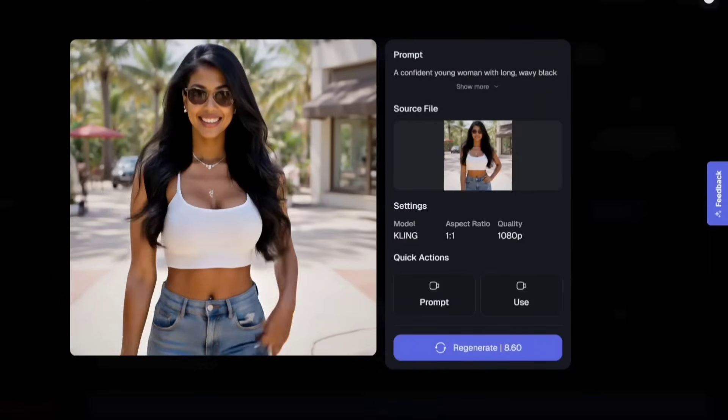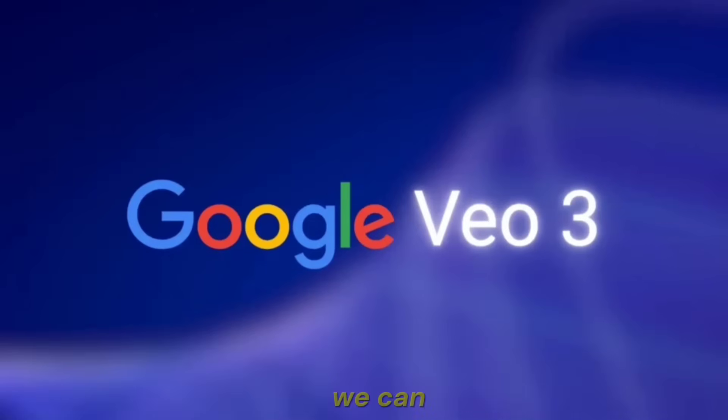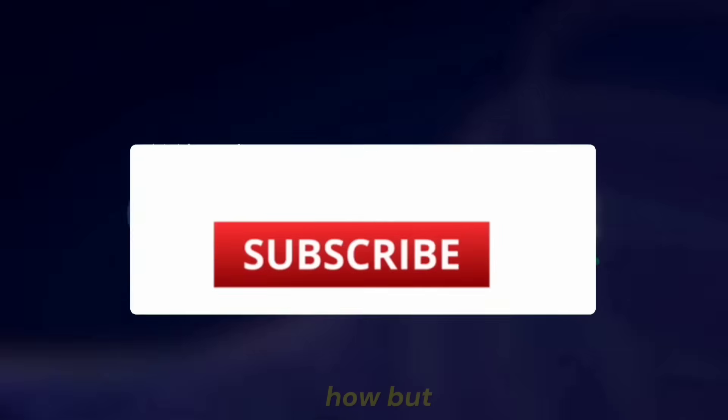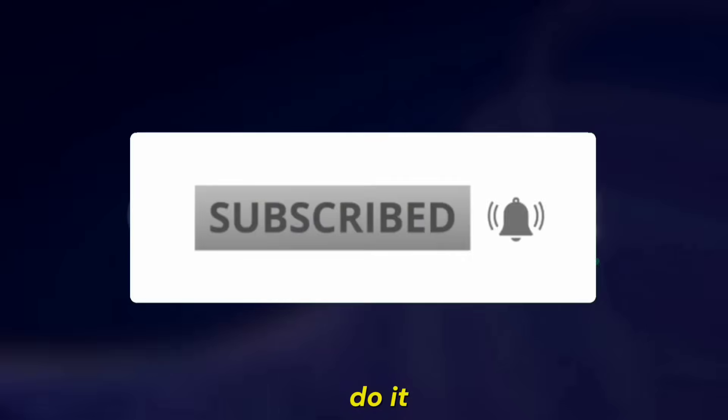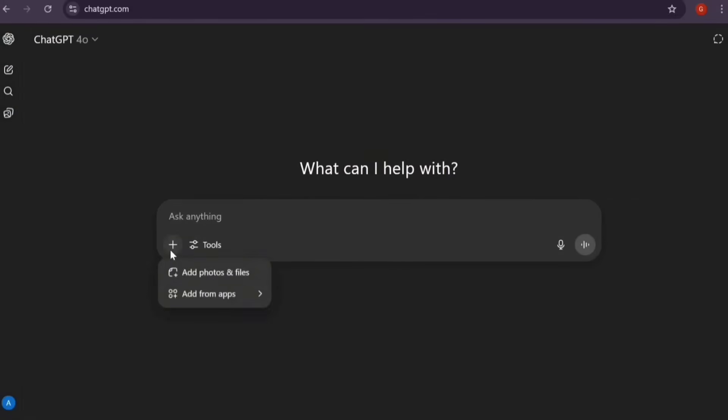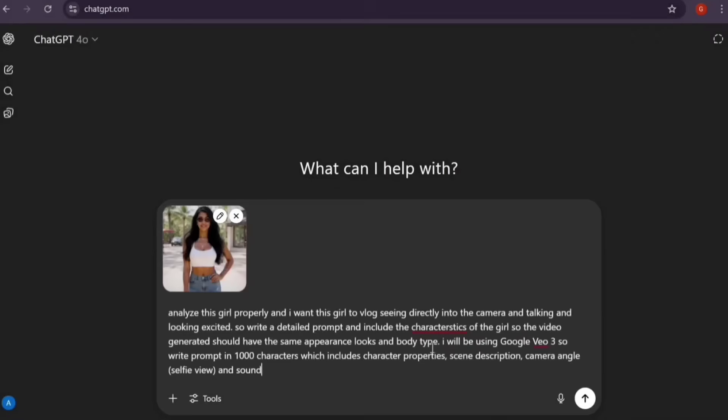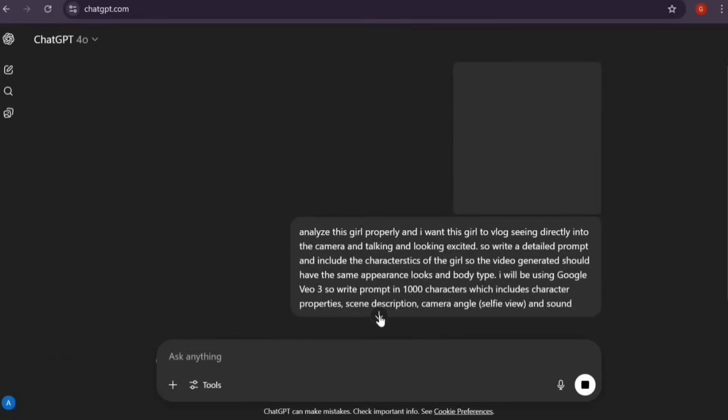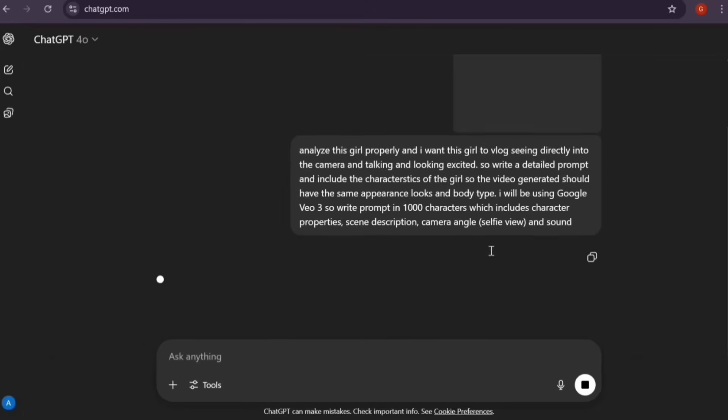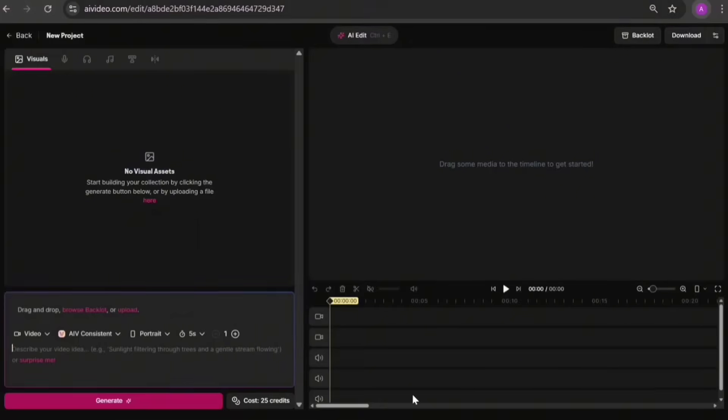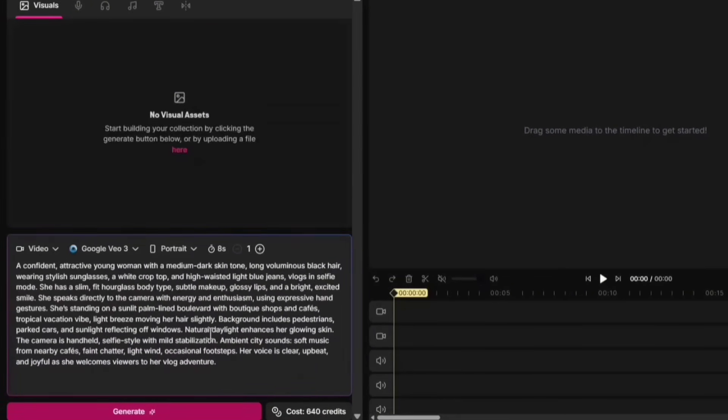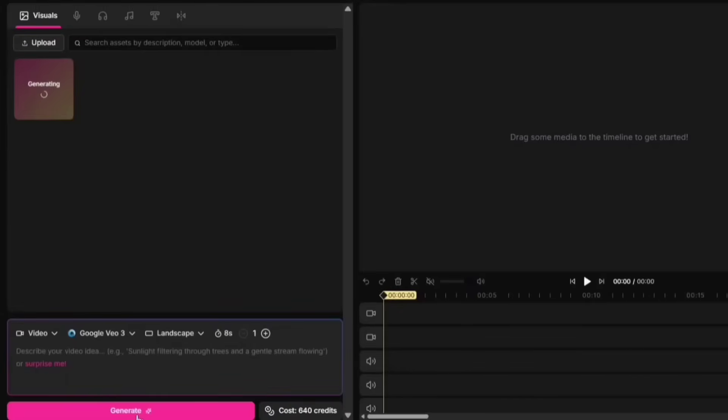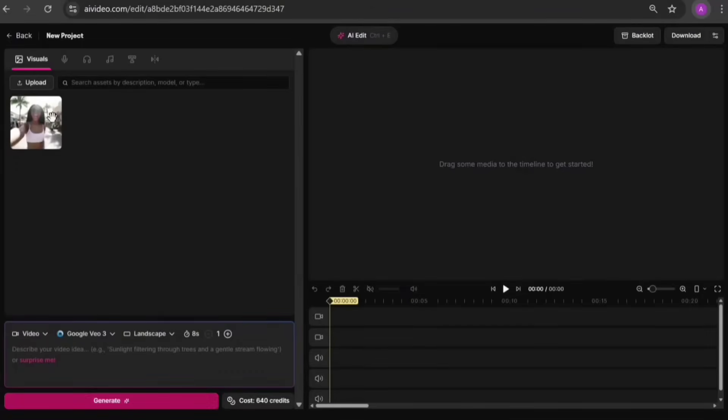Drop a comment and let me know what you think about the video. We can use VEO to make AI influencers more realistic and dynamic. Let me show you how. But first, if you haven't subscribed, do it now. Alright, first I'll go to ChatGPT, upload my image, and get a prompt to generate a video for VEO3. We'll copy the prompt given by ChatGPT and paste it into VEO3. But since VEO3 had some glitches for me, I switched to AI Video, selected the VEO3 model, added the prompt, clicked Generate, and boom. You can see how realistic the video turned out.